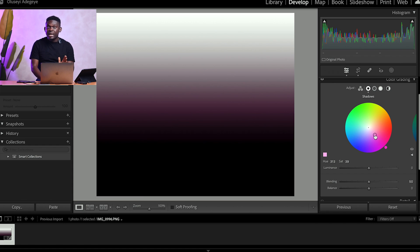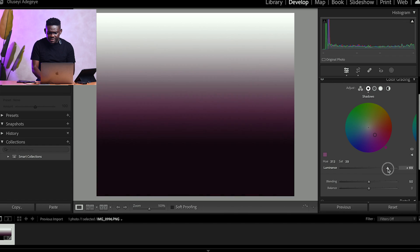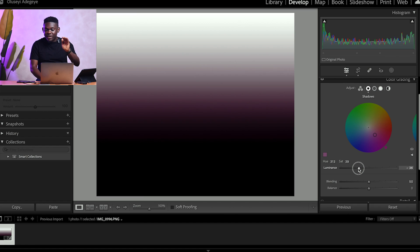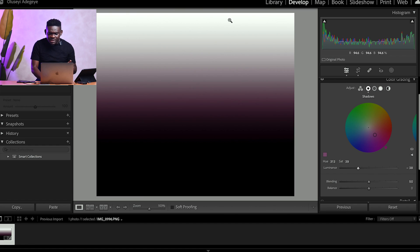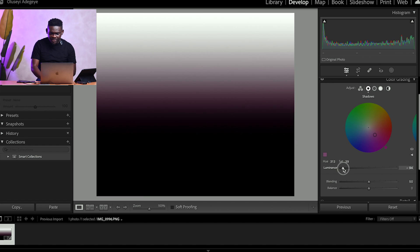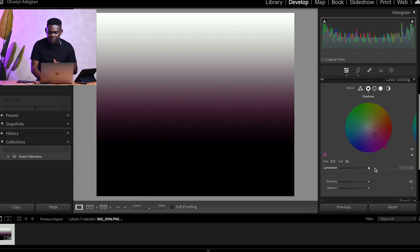If you want to increase the luminance — maybe you want the color to be brighter or darker in that area — just come down to the luminance slider and increase it. You can see how it brightens up the shadow color. If you take it down, it darkens it. And you see that it doesn't really affect the highlights and mid-tones. So let me leave the luminance back in the middle and let's head to mid-tones.